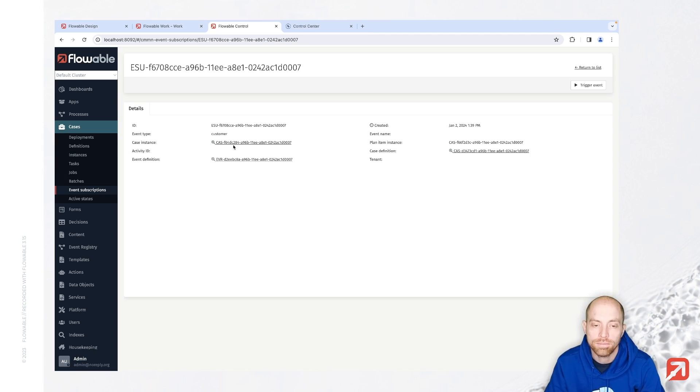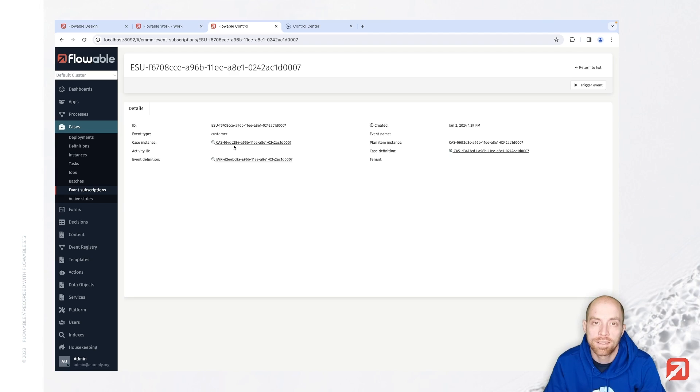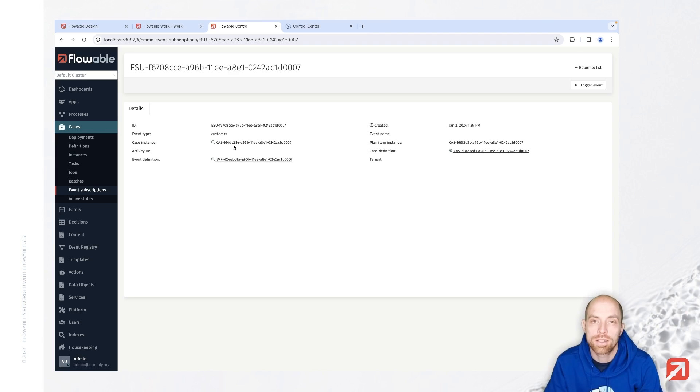With that we have now the ability to receive an event with Flowable coming through Kafka. I hope you enjoyed this video. See you next time.